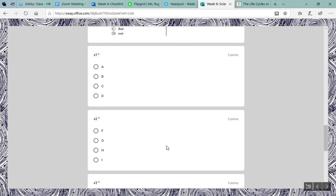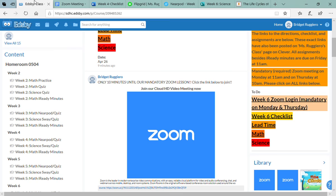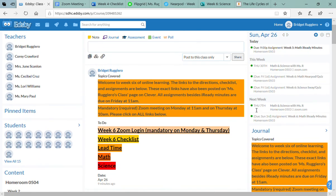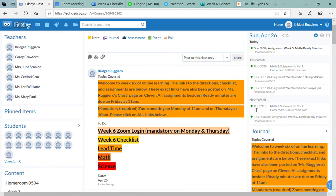So our zoom meetings on Monday and Thursday at 11 a.m. and then on Thursday at 10 a.m. Here's the links to your assignments for my class. Head on over to Miss Price's Edsby page to see her links for this week and message me hello once a week. Bye guys!